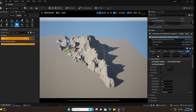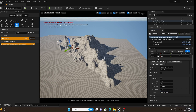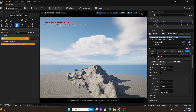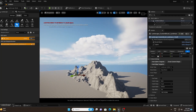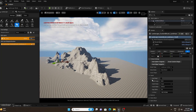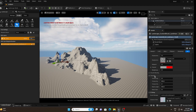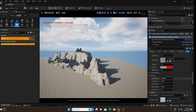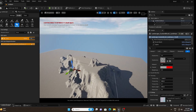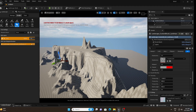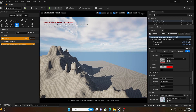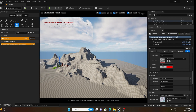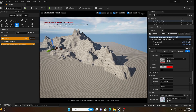Scroll up and increase the G Offset value. Now you can see a beautiful mountain taking shape — we will add our castle here. If you scroll down, there is a Terrace option; increase its value to get a terrace effect. This is fine for my scene.